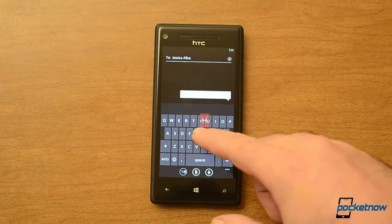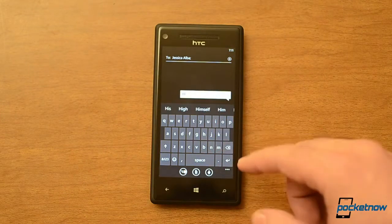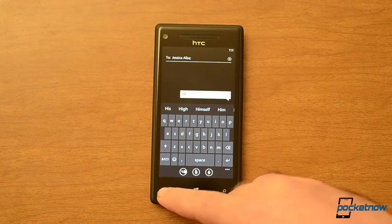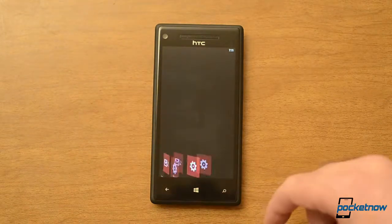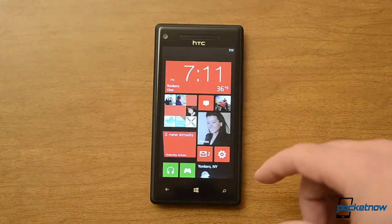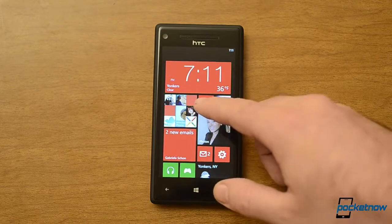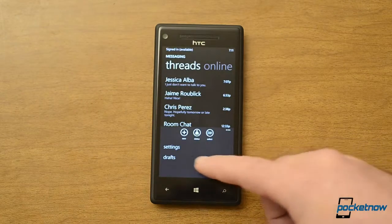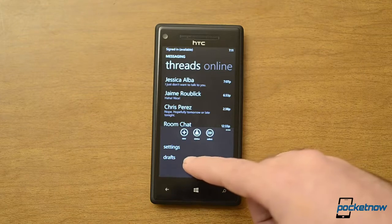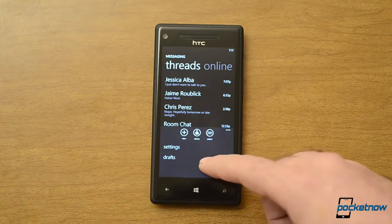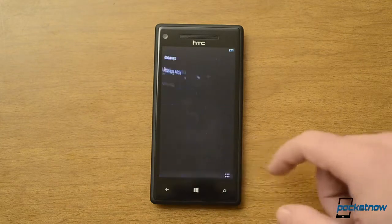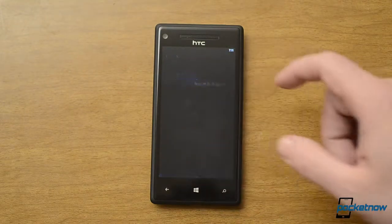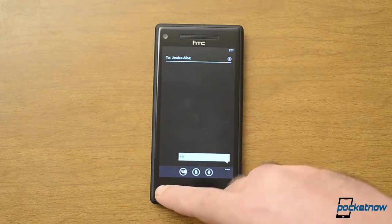Now here, if I type something and back out of it, on Windows Phone 8 that message would just be gone. But if I go back over here, there's now a drafts option in the messaging app. So I can see right here, I can finish that draft.